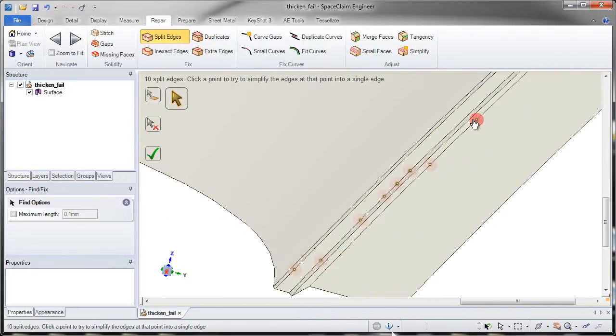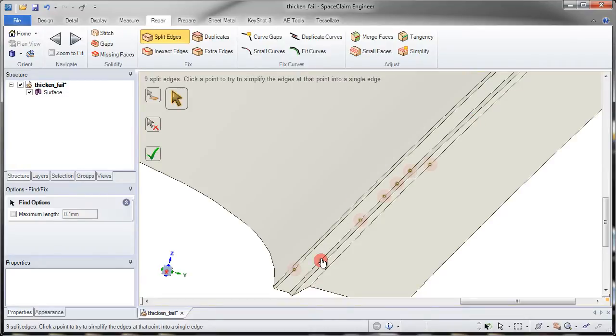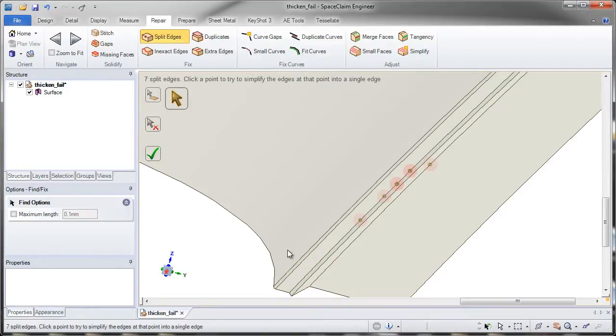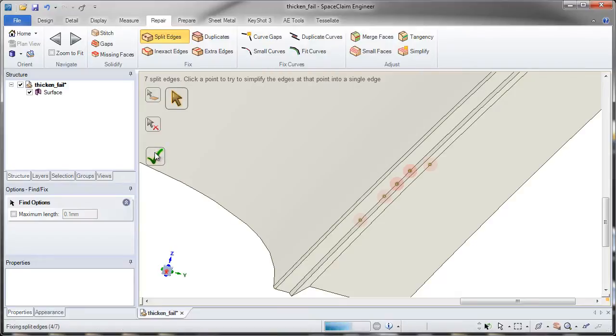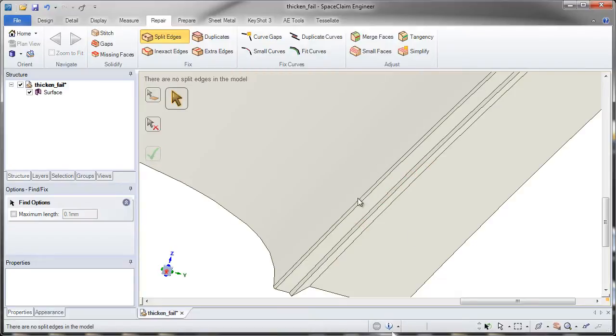Split edges will find edges that are split and allow you to click to repair and fix these. You can also click the check mark to go through and fix all of them at the same time.